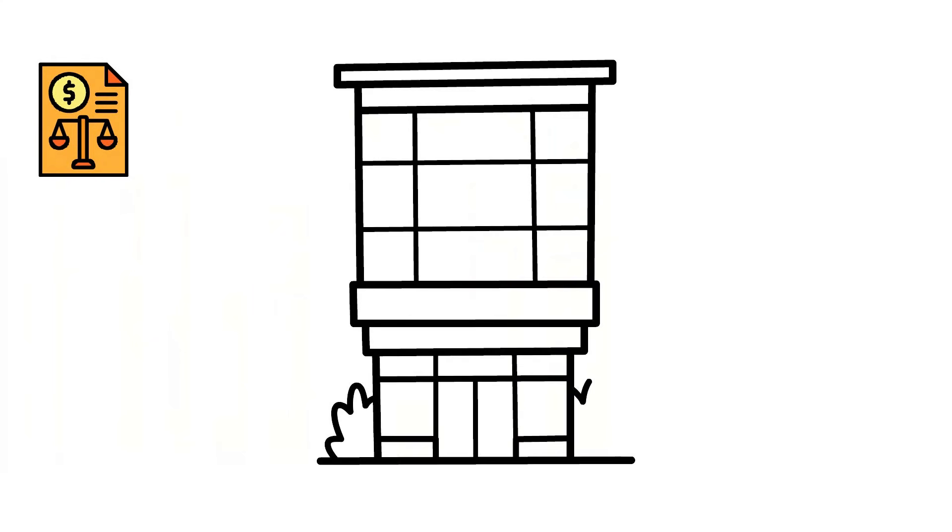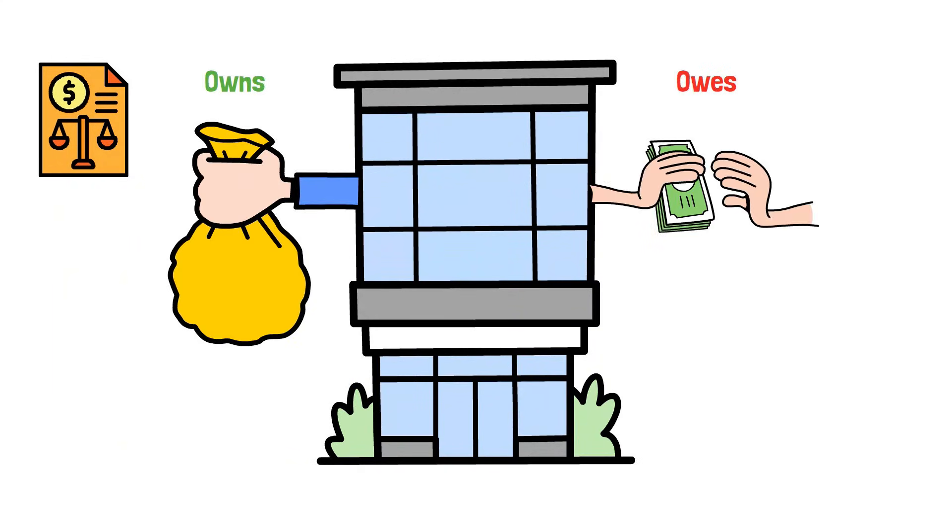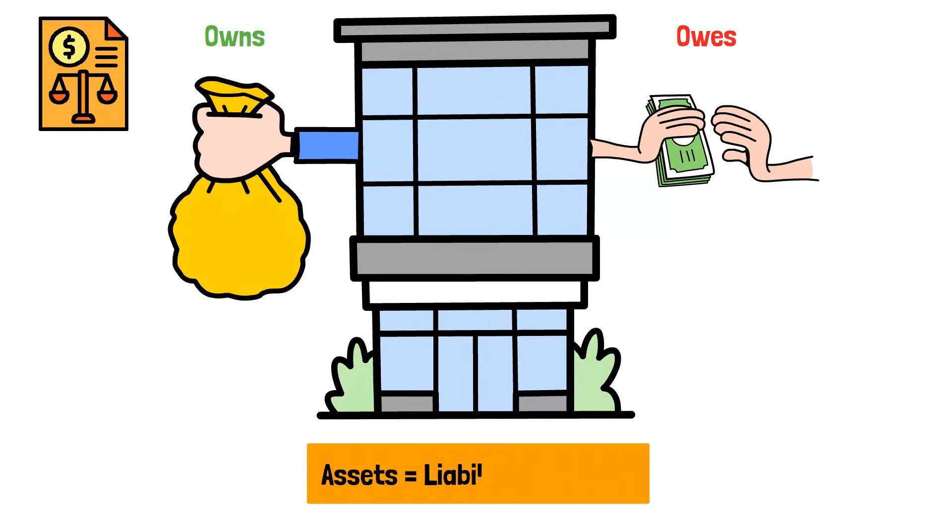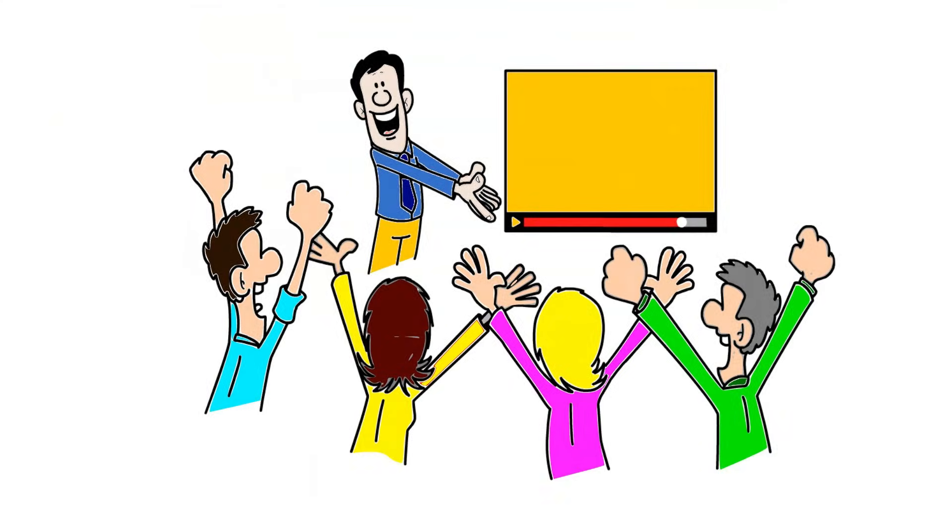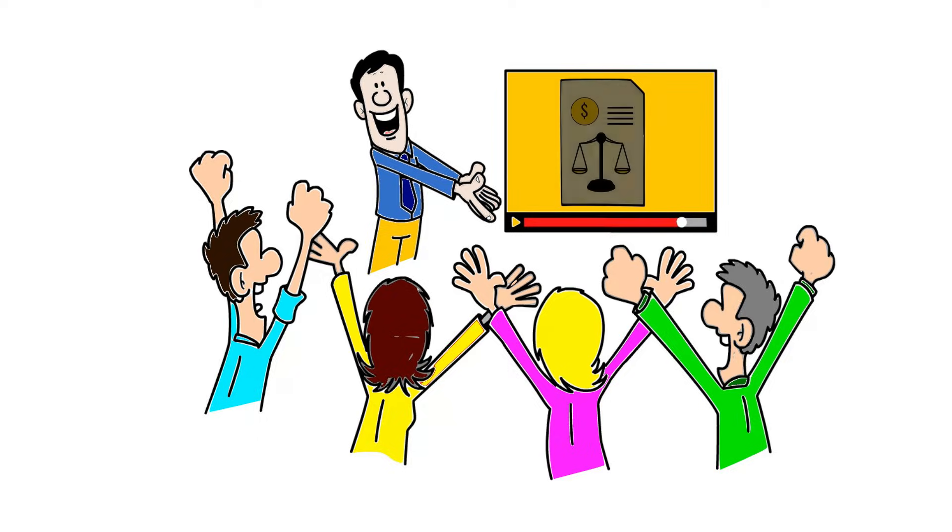It shows you exactly what a business owns versus what it owes, all built on one powerful rule. Assets equals liabilities plus equity. Today, we're breaking down this concept in a way that anyone can understand.